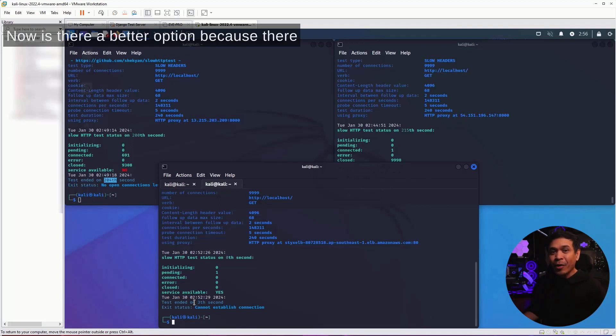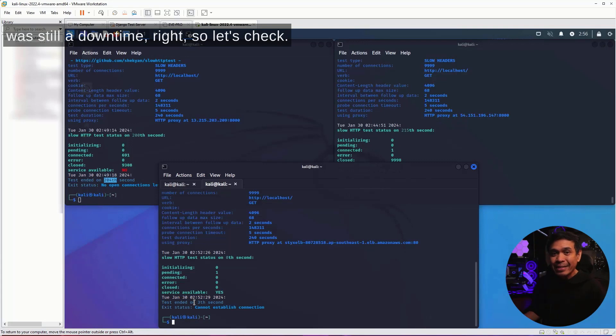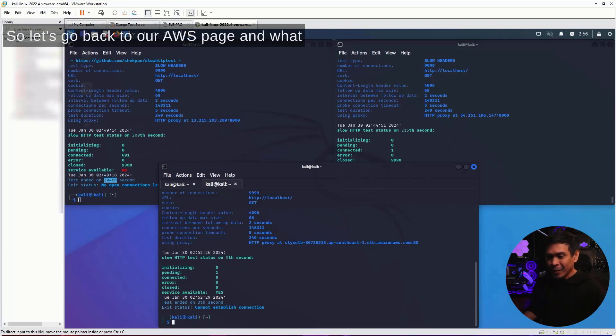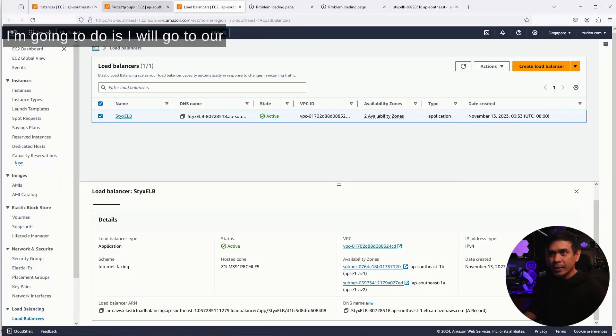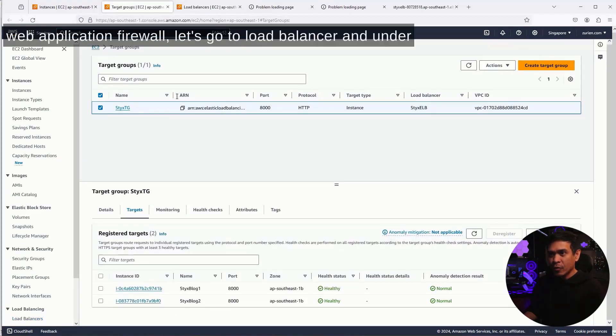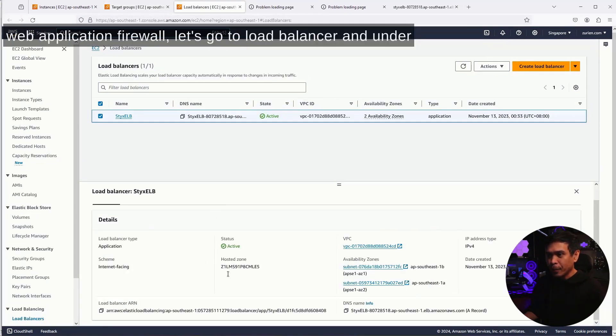Now, is there a better option? Because there was still downtime, right? Let's check. Let's go back to our AWS page. What I'm gonna do is go to our web application firewall. Let's go to the load balancer.